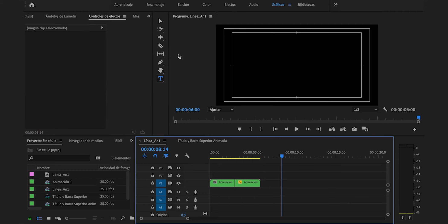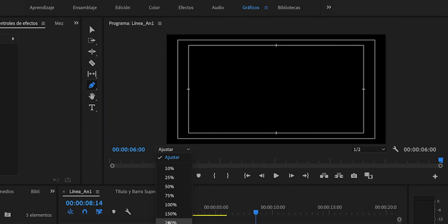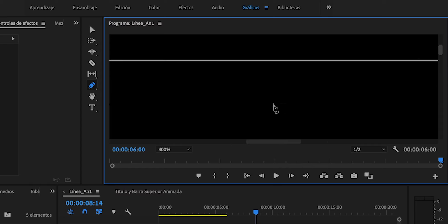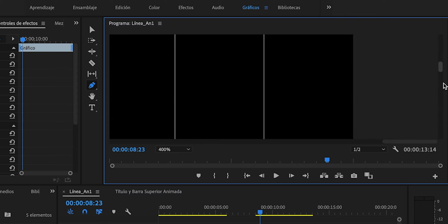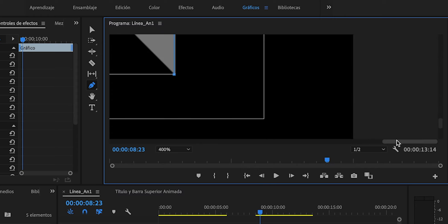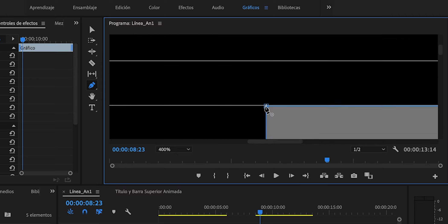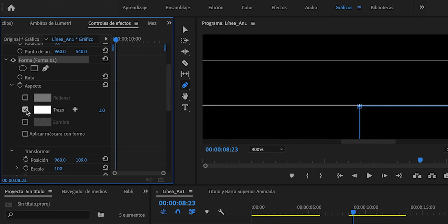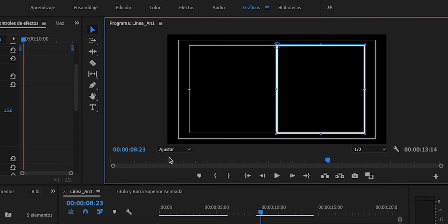Realizaremos la segunda animación. Comenzaremos con la herramienta pluma, cambiaremos la vista a un 200%. Haremos un clic justo en esta intersección, moveremos, otro clic por aquí, bajaremos, uno más, otro por aquí, y lo cerraremos. Desplegaremos las opciones en la pestaña forma, deshabilitaremos rellenar y habilitaremos trazo, le pondremos un trazo de 15. Cambiaremos a la herramienta cursor, vista ajustada, iremos a posición y lo centraremos.